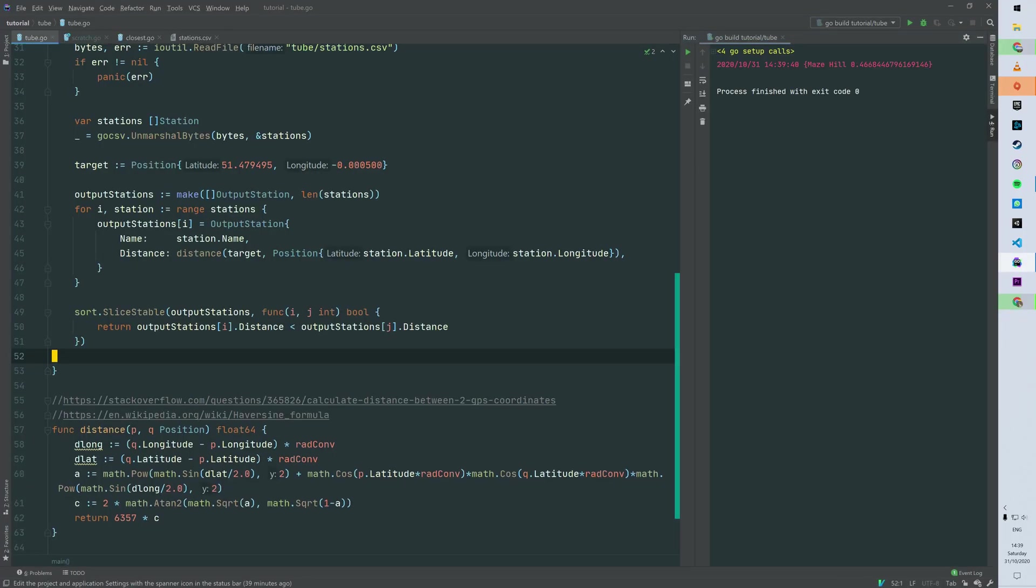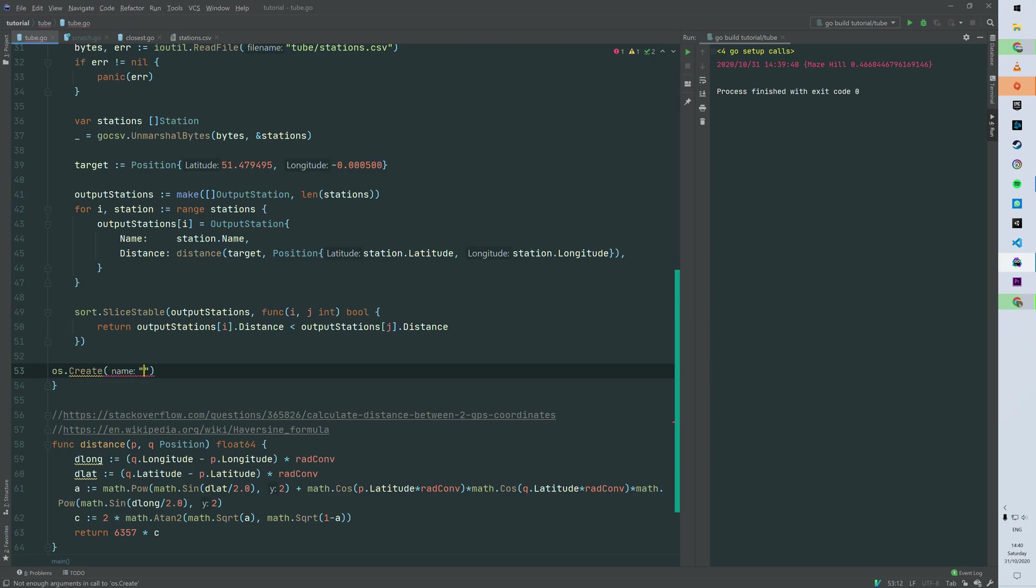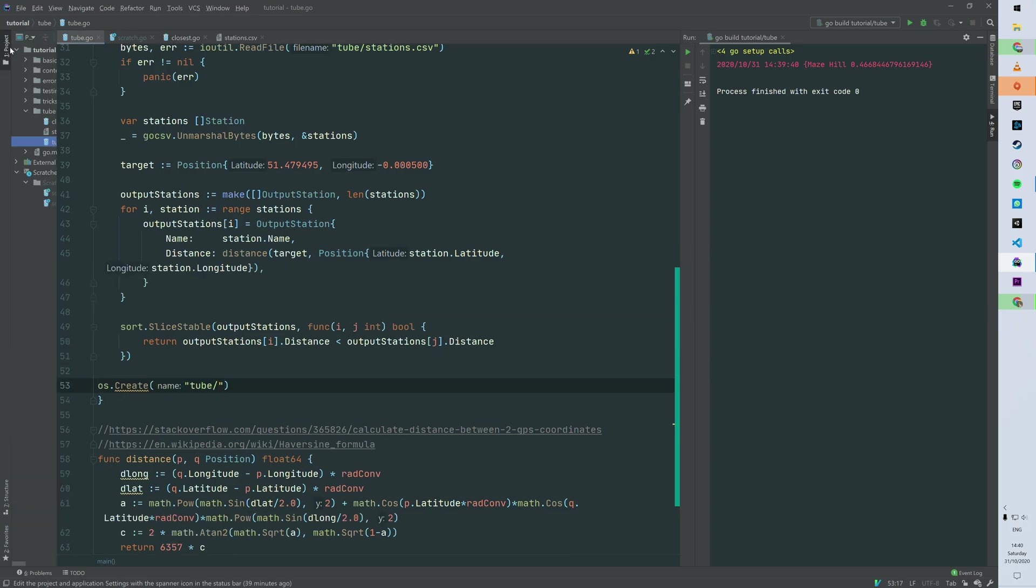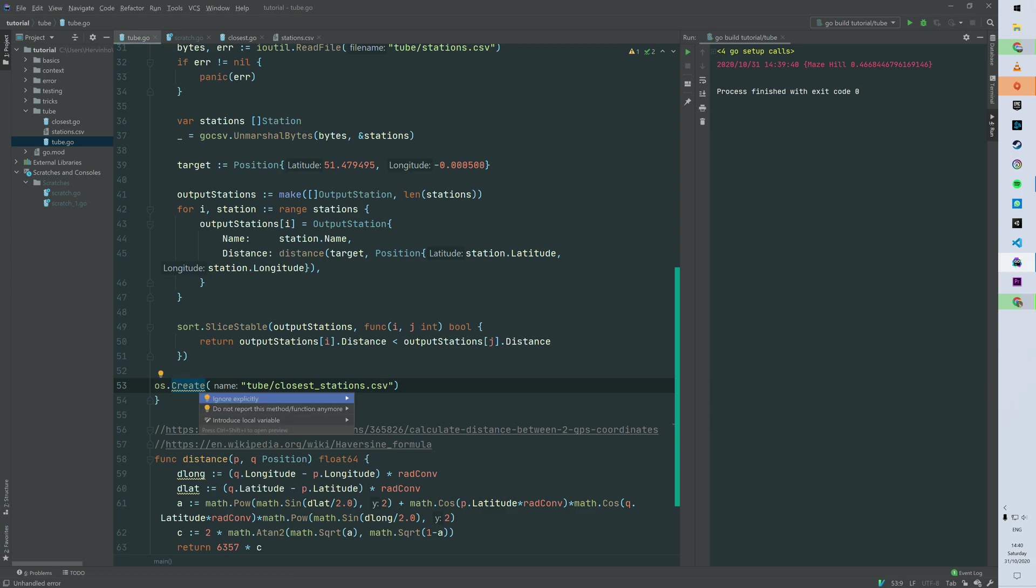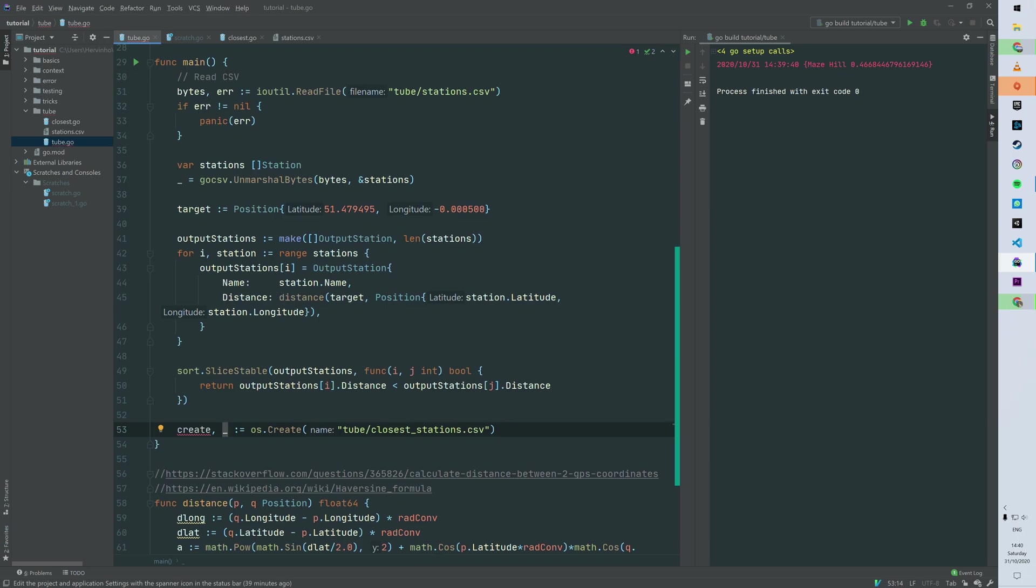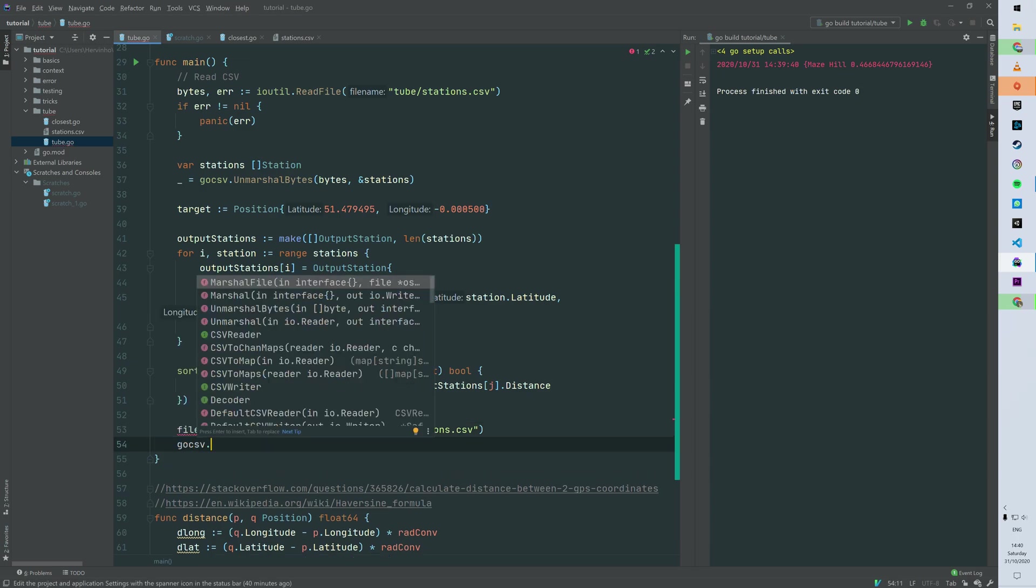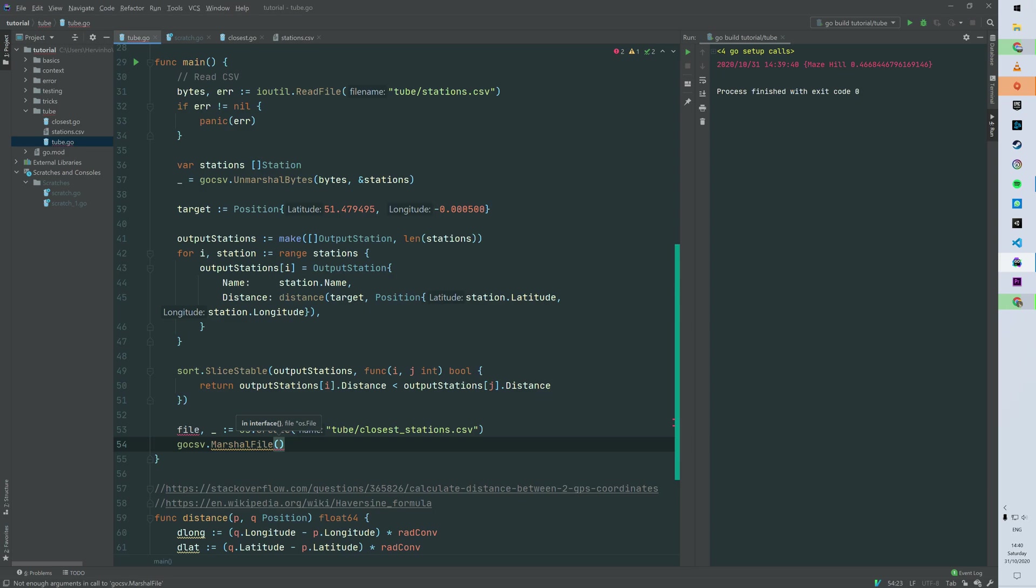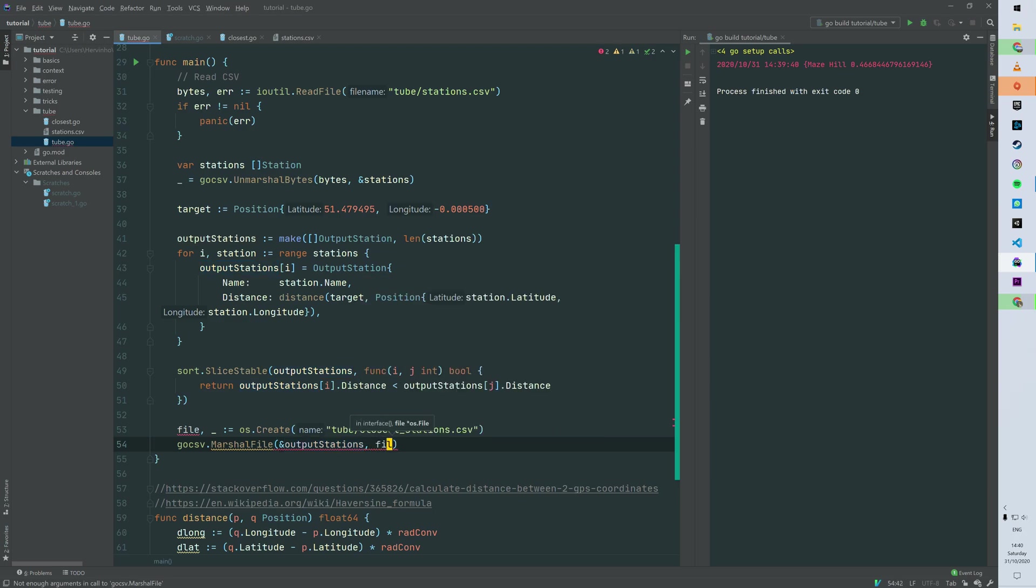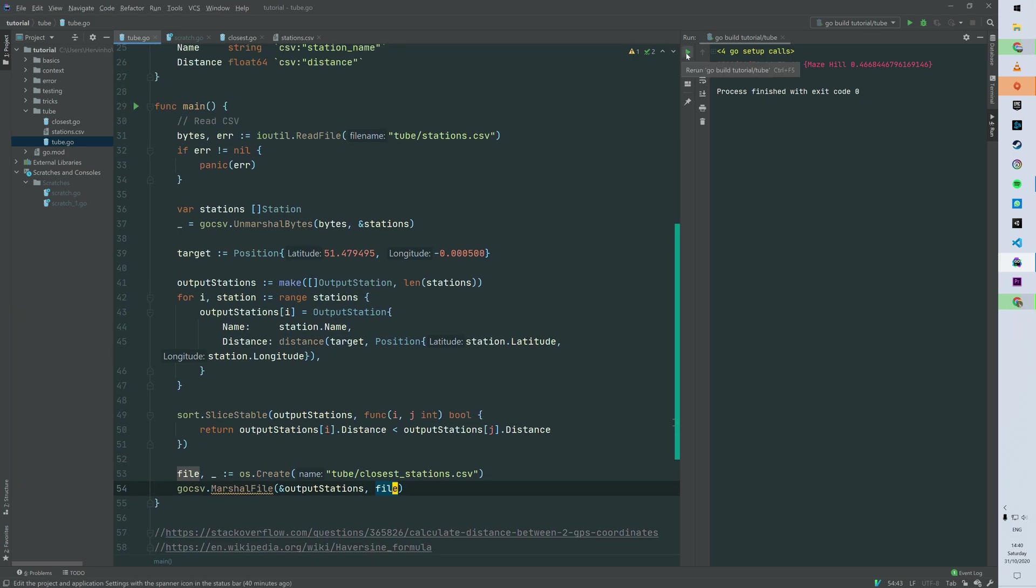Okay, so now we have our slice to output. So let's just create a file. I'm just going to place it in this folder tube and we can name it as closest_stations.csv for instance. And then we're going to use the same library. So let's ignore the error - you can just use the error pattern line 32 to 33. And then let's use the same library. It's go csv dot marshal file where you need to send an interface, so we want to marshal our output stations slice. And then we are marshaling to the file we just created.